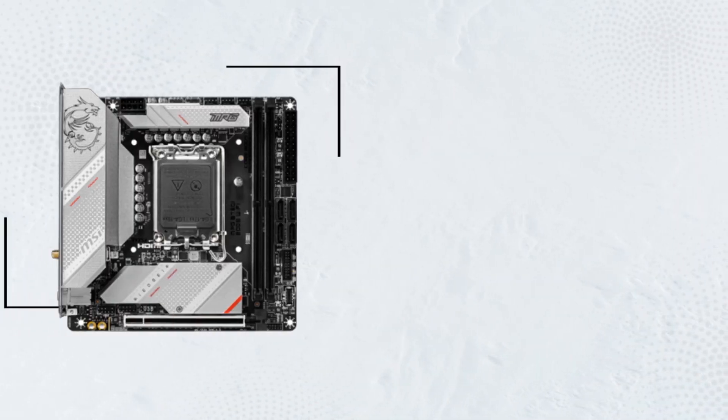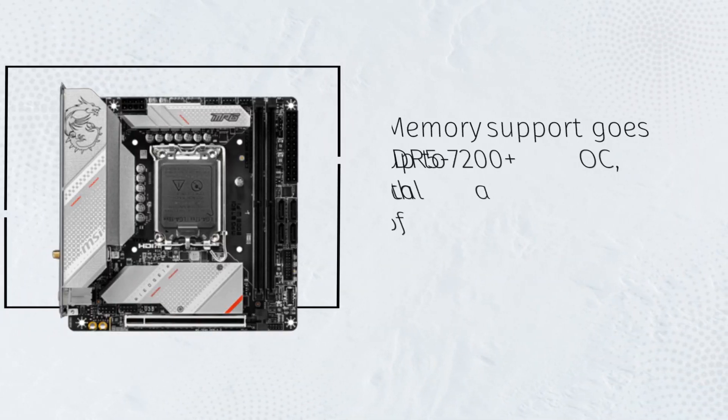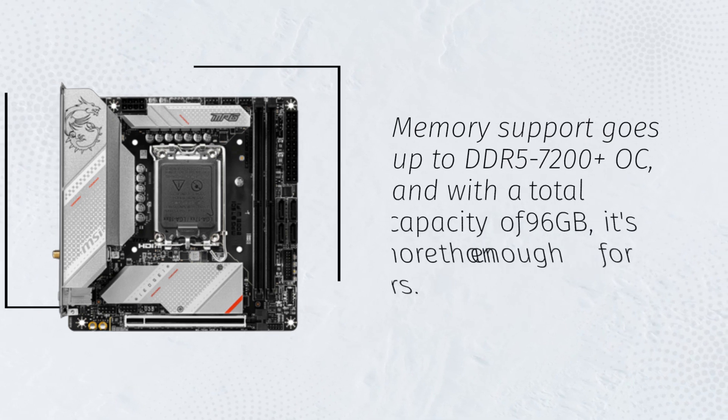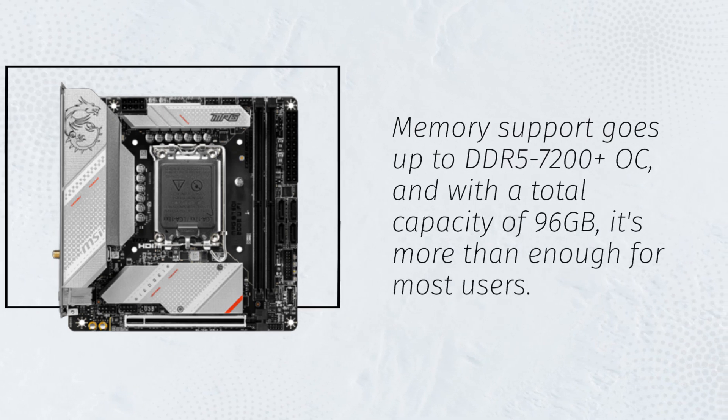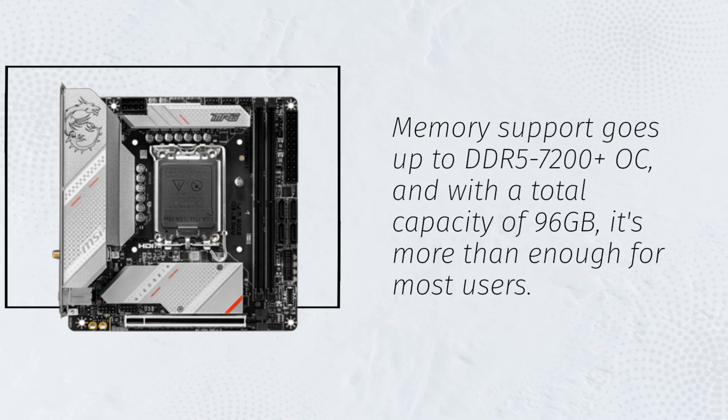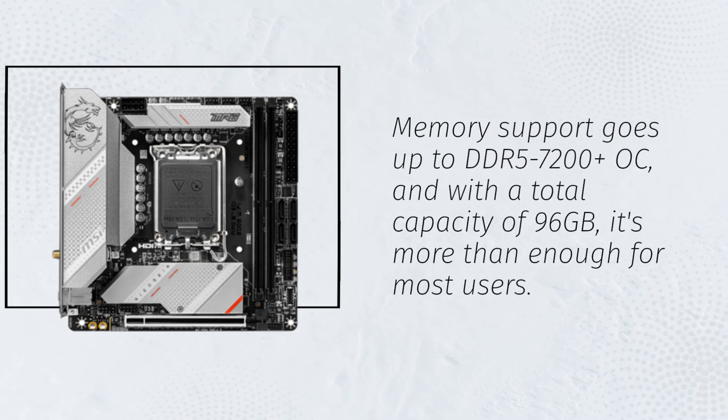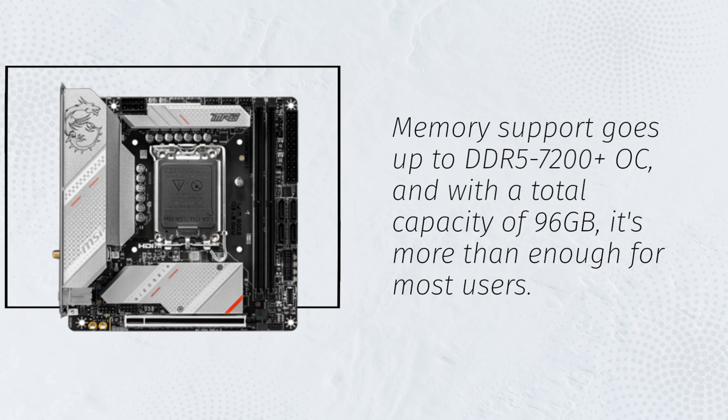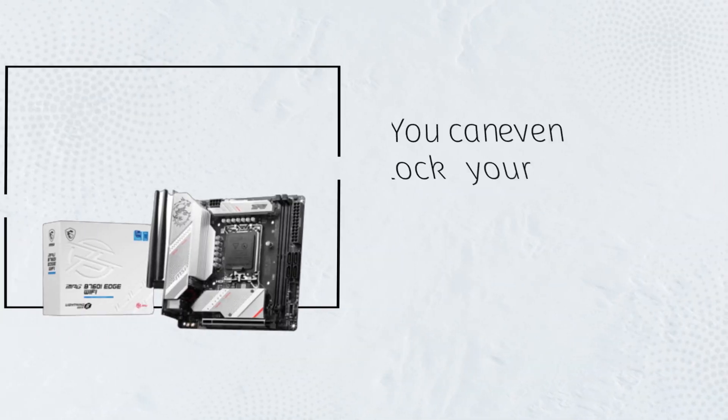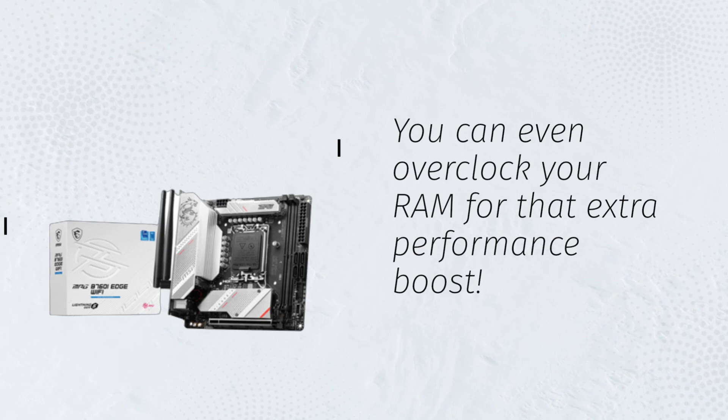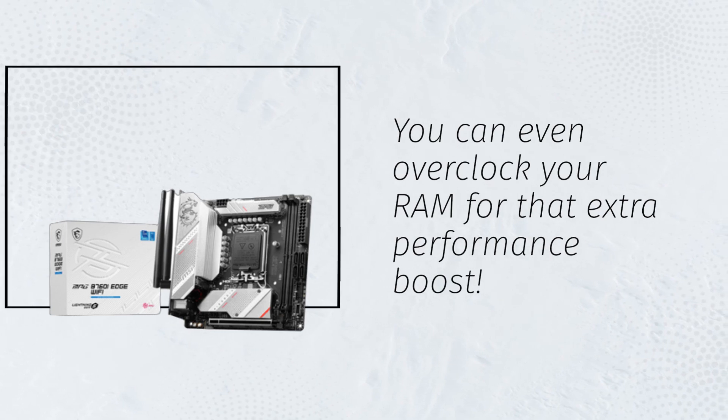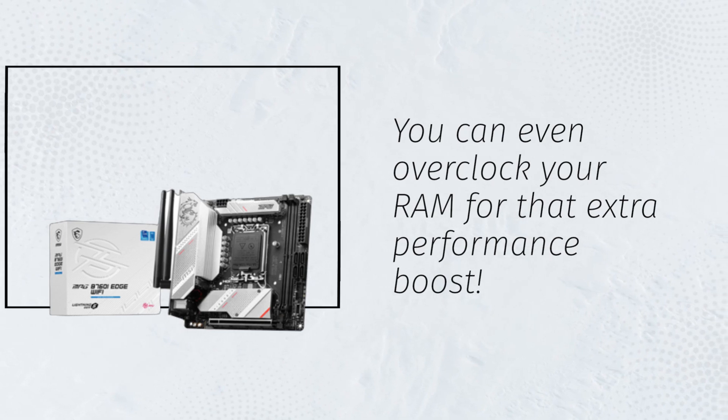Memory support goes up to DDR5-7200 plus OC, and with a total capacity of 96 GB, it's more than enough for most users. You can even overclock your RAM for that extra performance boost.